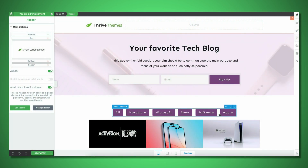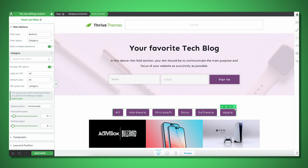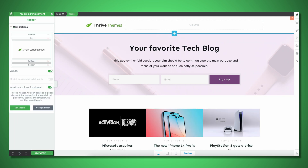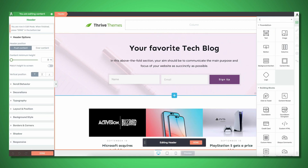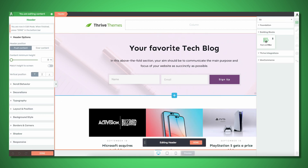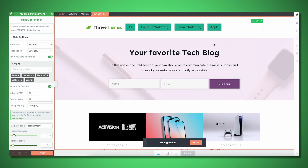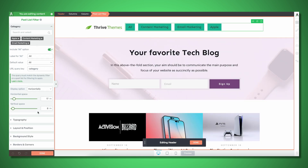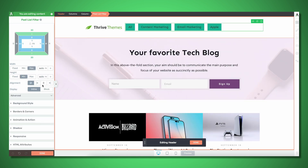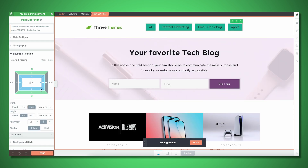Our new post list filter can be placed anywhere on your site — even on a sidebar, your header, or your footer — and it can speak to any post list that sits inside a Thrive Architect content section.